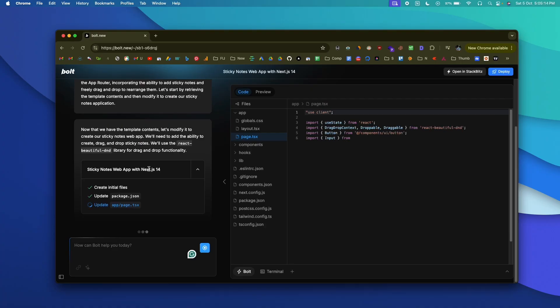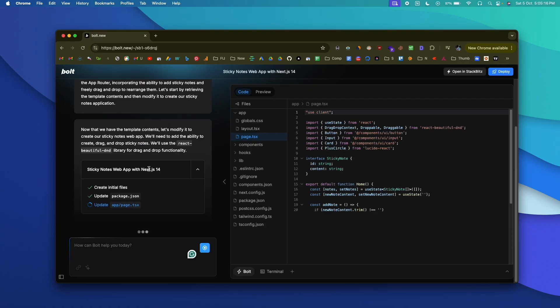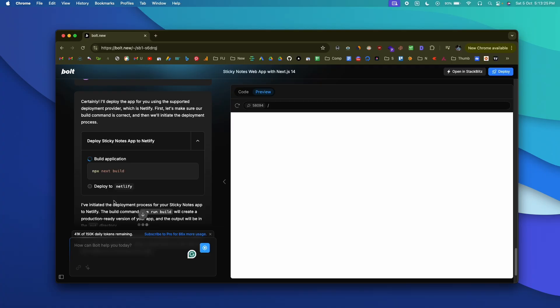All right, so today in this video I want to introduce an AI tool straight up from the future. This AI tool can code full stack web applications, fix errors by itself, install third-party npm packages, and also deploy this code in a single command.